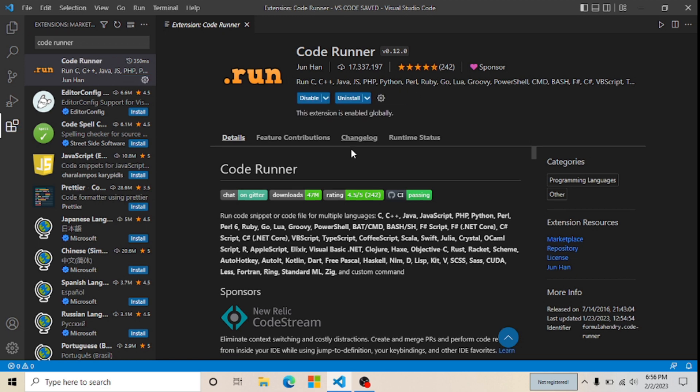Here you can see it's installing, and now you can see it's installed. You can easily install the CodeRunner extension in your Visual Studio Code.